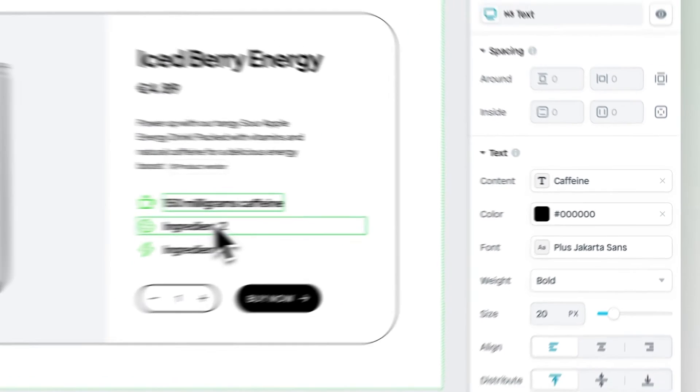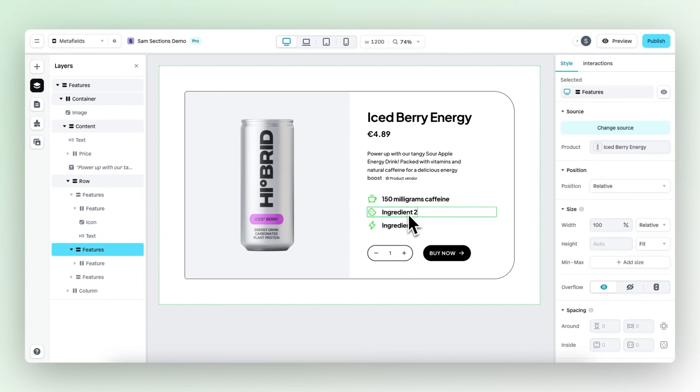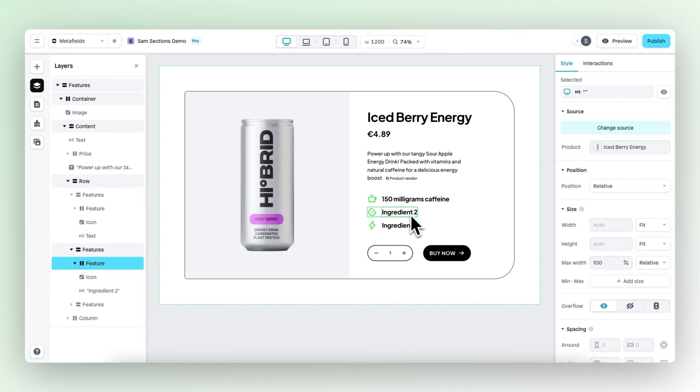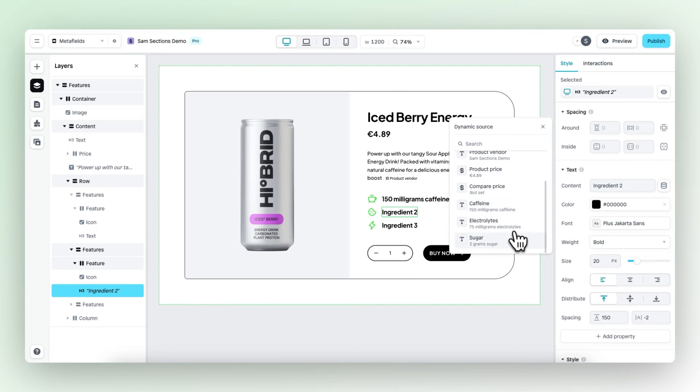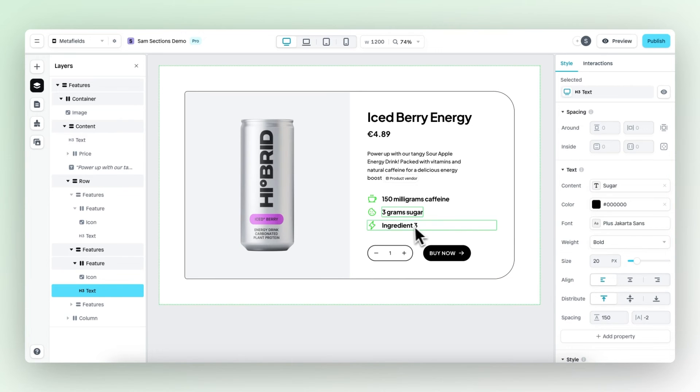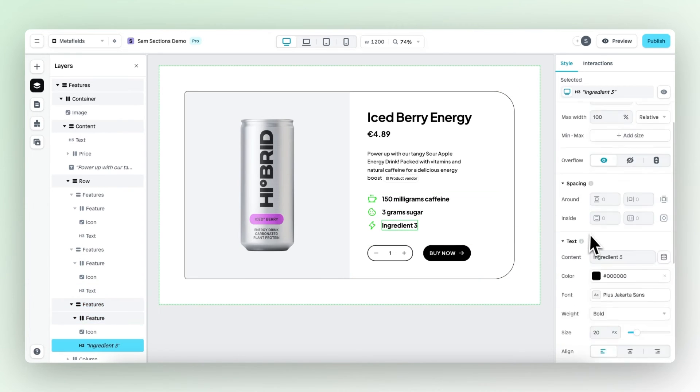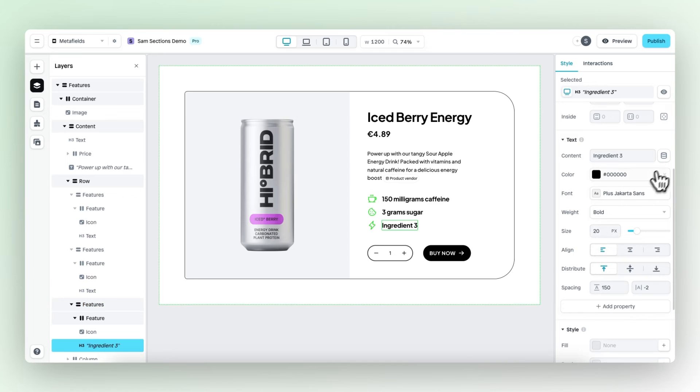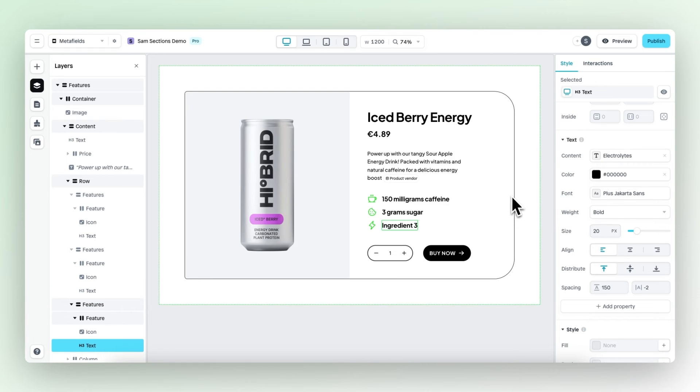Let's do the same thing for this ingredient, the sugar ingredient. Select the correct meta field. Here it is. And then the same applies to the other ingredient, which is electrolytes.